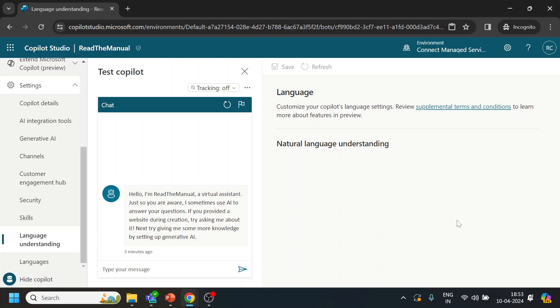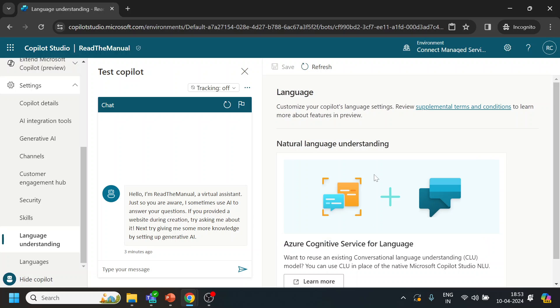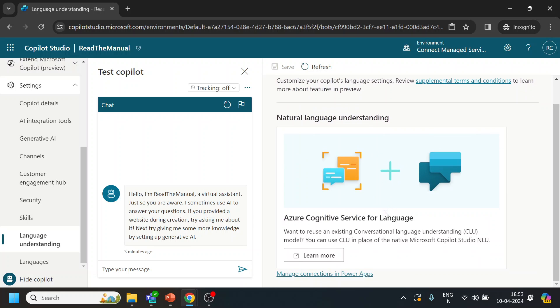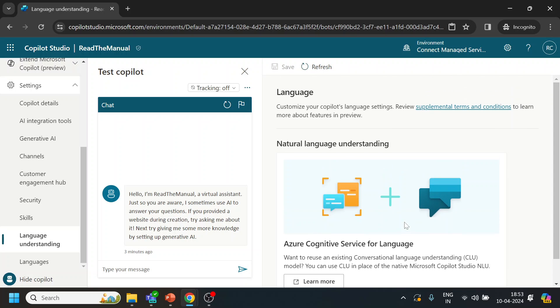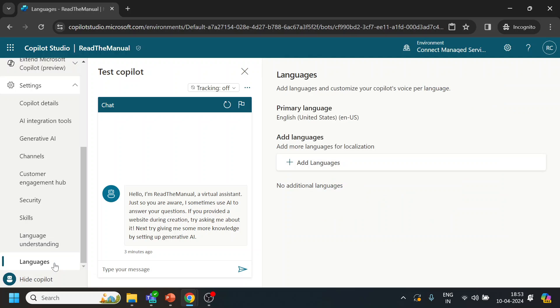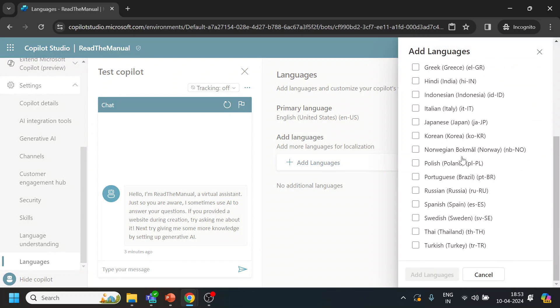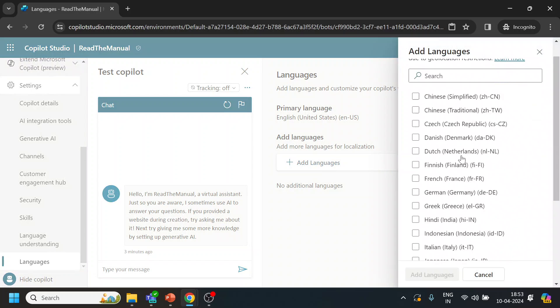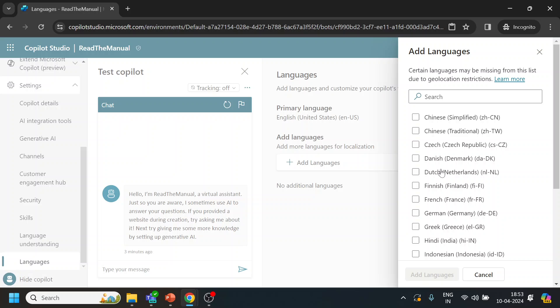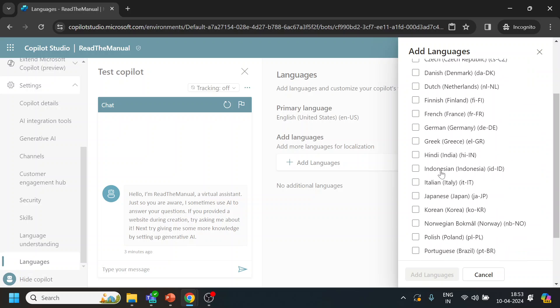Language understanding - so right now what we are using is Azure Cognitive Language Services. By default you don't have to create or add any particular NLP over here. Languages - by default we have this and you can add more languages for the bot. So these are the supported languages from Greek, Hindi, and all these things are there.